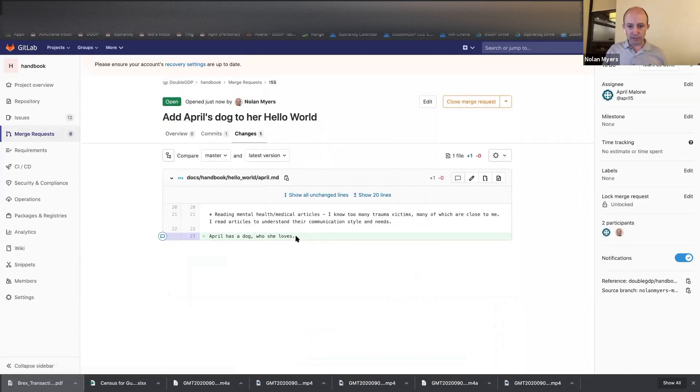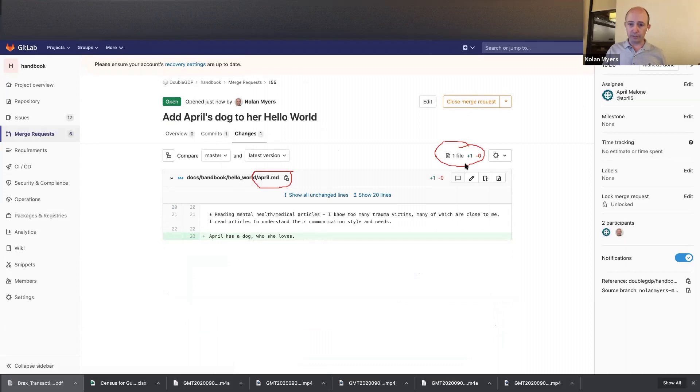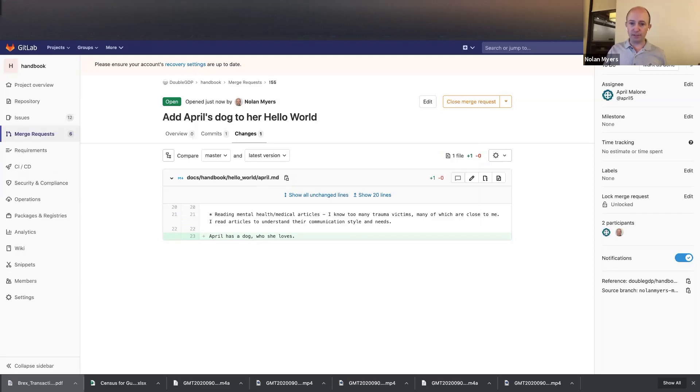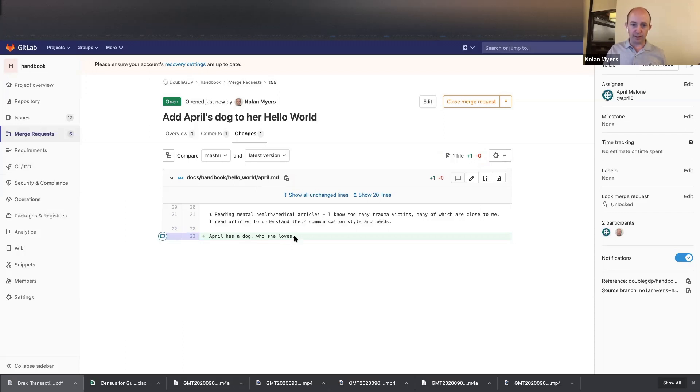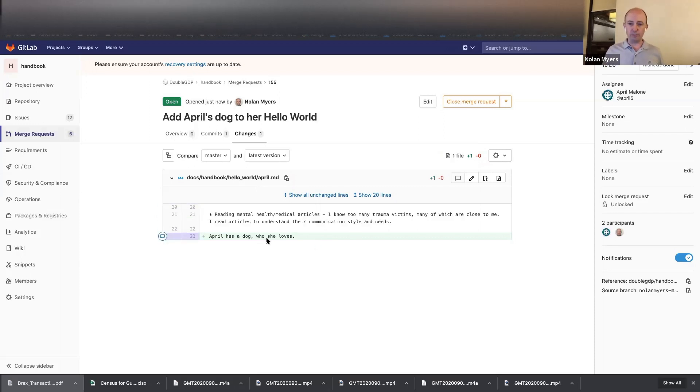So you'll see here, what this is saying is that there's, well, there's actually looking here first, there's one file that's changed and there's one new line and no removed lines. All right. And now it's showing you what that file is that's changed. It's this april.md file and it's highlighting the one line that has changed and putting a plus in front of it.